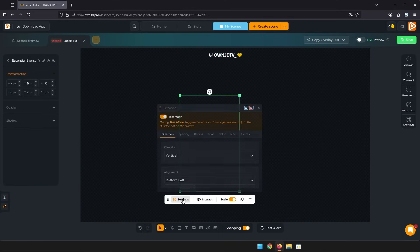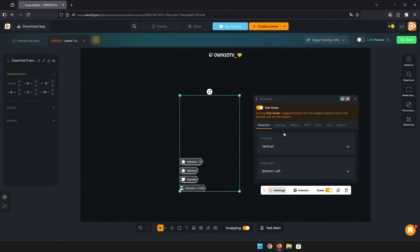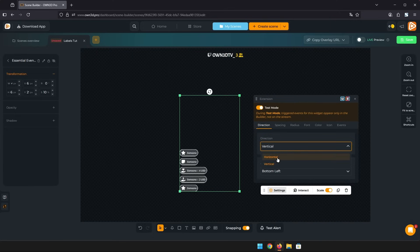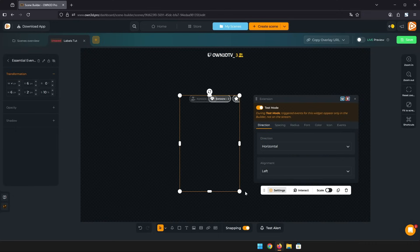You can change direction and alignment to whatever you feel like. Have the list displayed horizontal scrolling from left to right or the other way around.